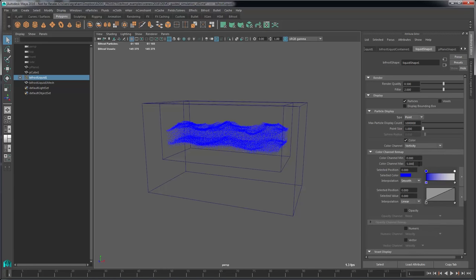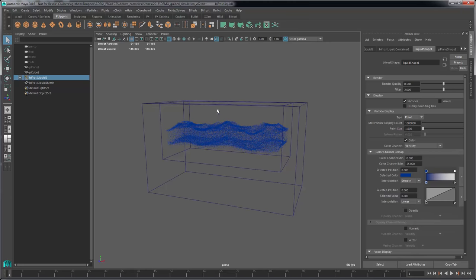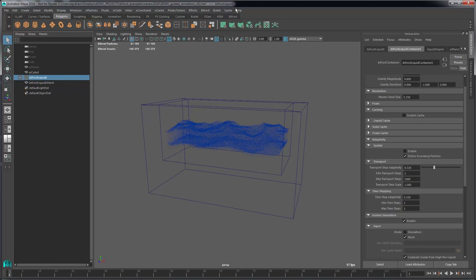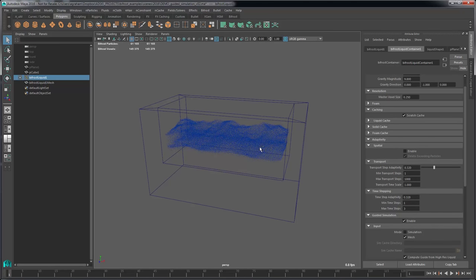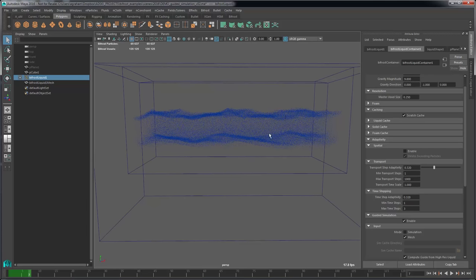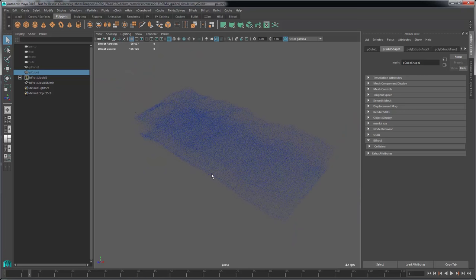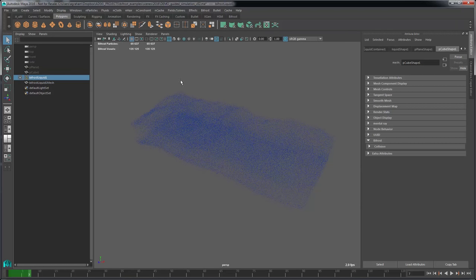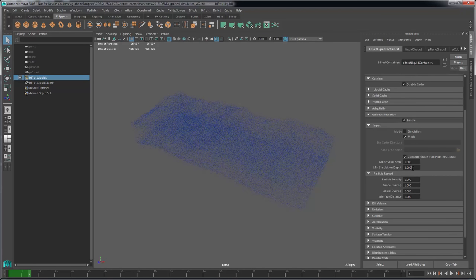I'll turn my time stepping down to one-to-three to make it faster. I'm going to change my display to vorticity and remap the color. I'll turn on scratch cache to see the results. Playing forward, we're not going to see much in the first few frames, and this is way too thick — there are too many particles. The whole point of guided simulation is to just have a surface of water, like a large ocean area.